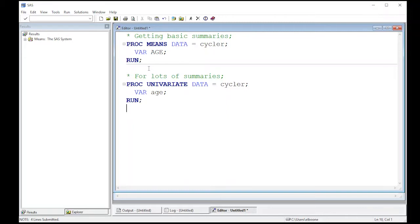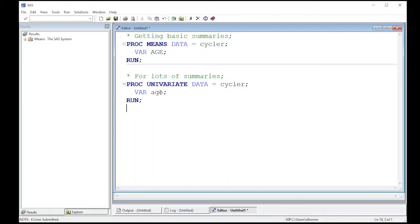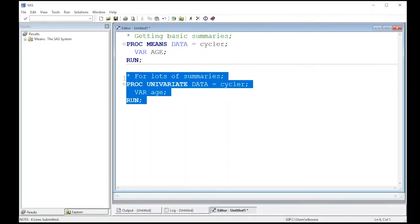We have proc univariate, that's our procedure. The data we're going to use is the cycler data set in the work directory. The variable I'm interested in is age. I purposely lowercased it here because I put SAS commands in capital and put my variables lowercase. It makes it visually easier to read.